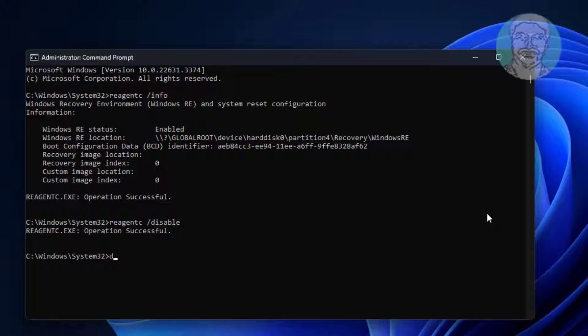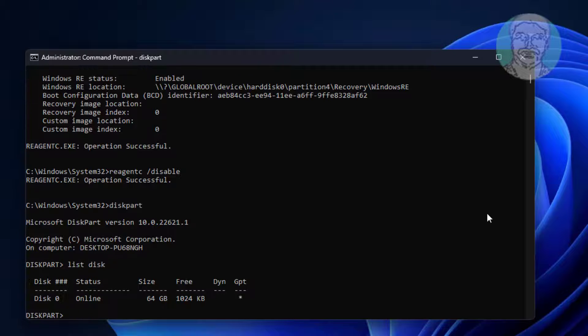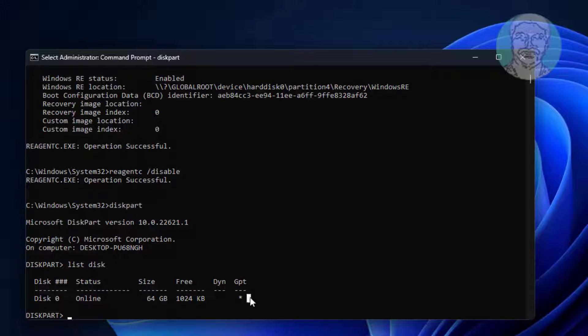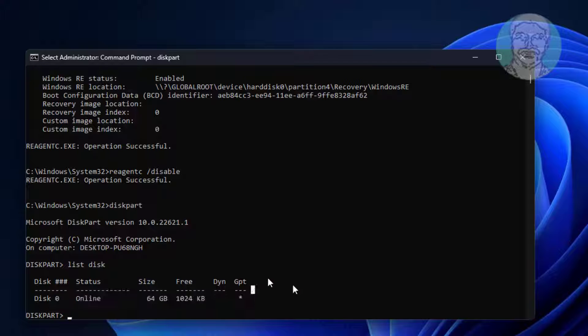Type diskpart. Type list disk. Star under GPT indicates the system partition type is GPT or UEFI.